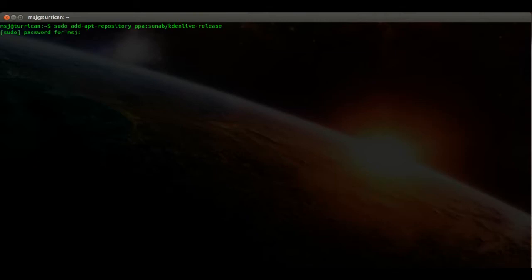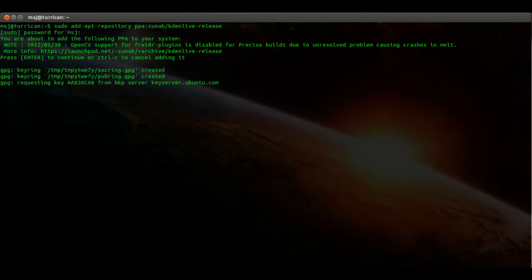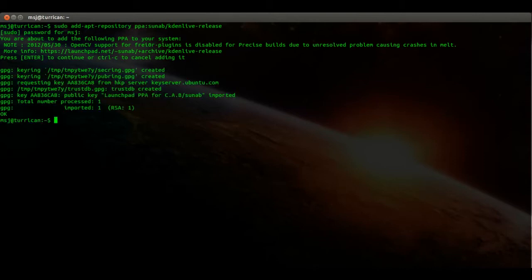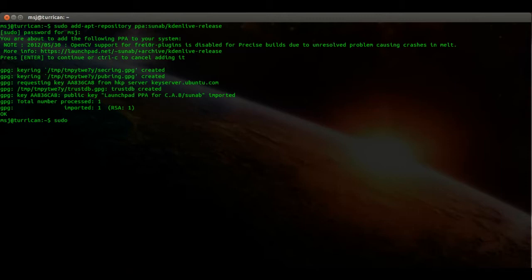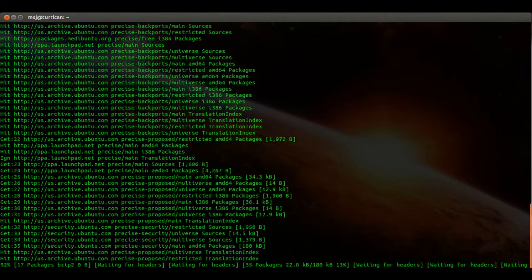You gotta enter your password. Alright, that adds the repository to your system. Well done. Then we have to run an update, so enter sudo apt update to read in the new repositories.